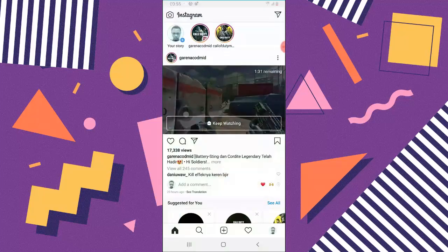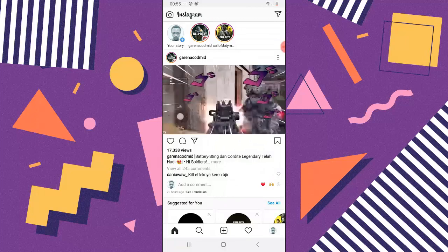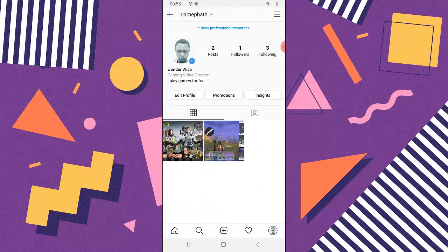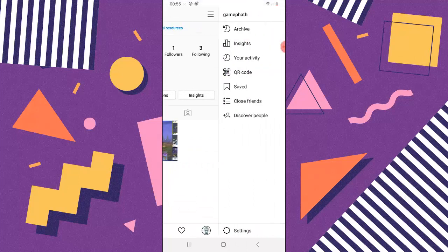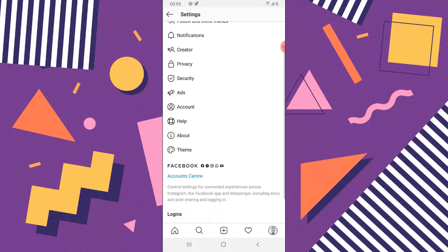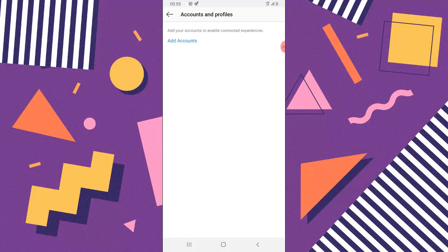Now go back to Instagram, open it up, and click on the profile icon on the bottom right corner. Click on the menu icon on the top right, then click on Settings at the bottom. Scroll down a little bit to Account Center and click on Account Center. You'll notice where it says Accounts and Profiles — go ahead and click on that.